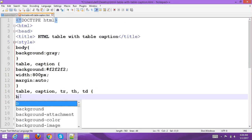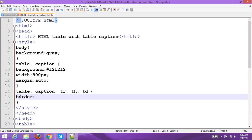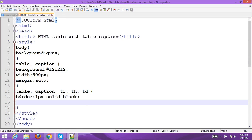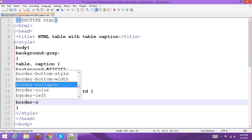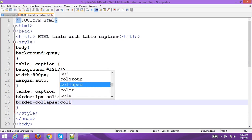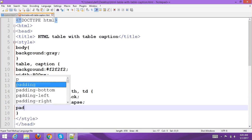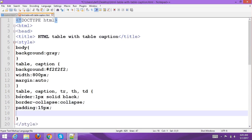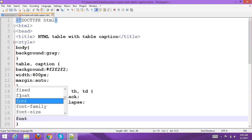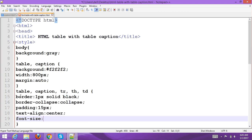Set the border to 1px solid black, and set border-collapse to collapse. Add padding of 15px, text-align center, and font-size 20px. One more property for the last window element as well.